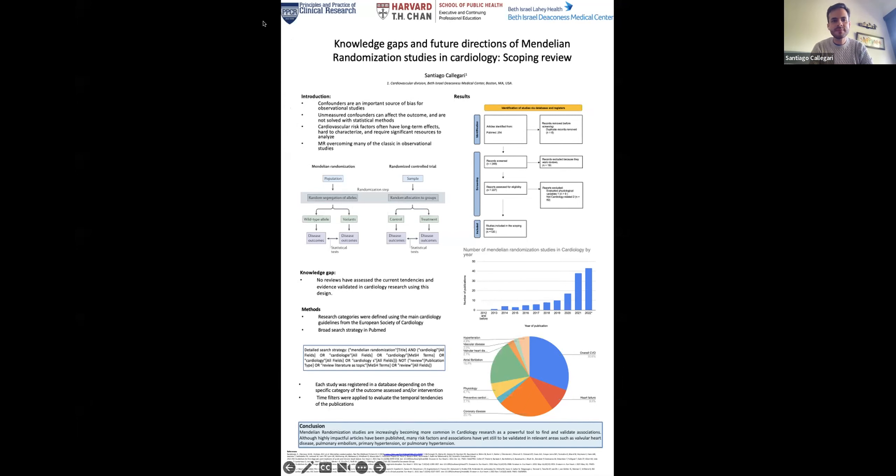What I found was that current Mendelian Randomization studies have become increasingly more common. You can see in the graph that in 2022, over 40 studies were published on Mendelian Randomization in cardiology. This has been constantly increasing across the last few years — in 2012 we did not have a single Mendelian Randomization study, and in 2022 we had over 40 just in that year at the time I made the review.